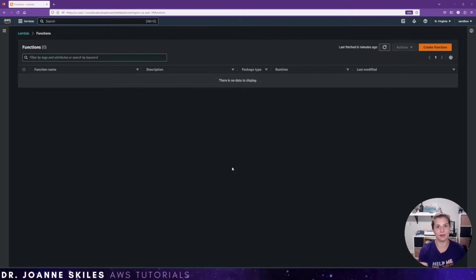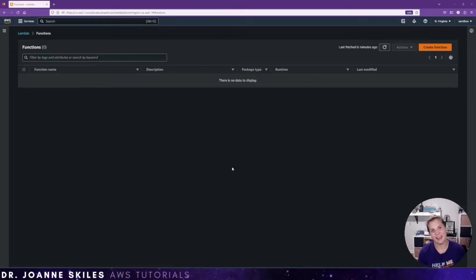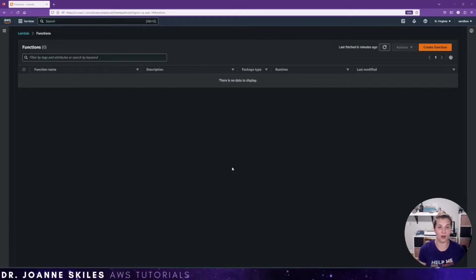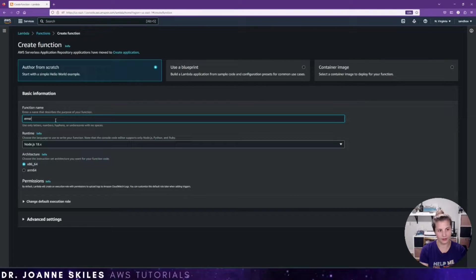Right now I'm in the AWS console for my sandbox environment, and I have no functions. So first we're going to create a function. This is going to be really quick. I'm just going to make a function that errors out 50% of the time so that we can create an alarm that goes off when the function errors. So I'm going to create a function called 'erring lambda'.